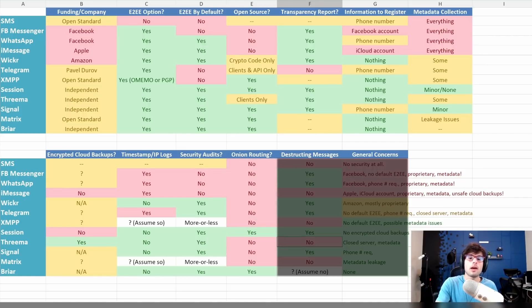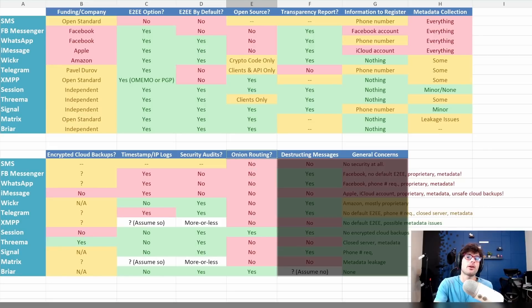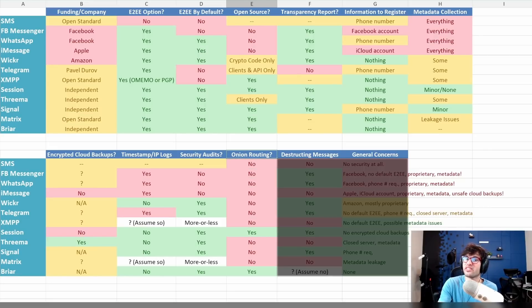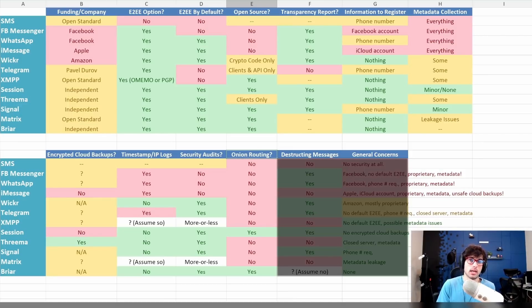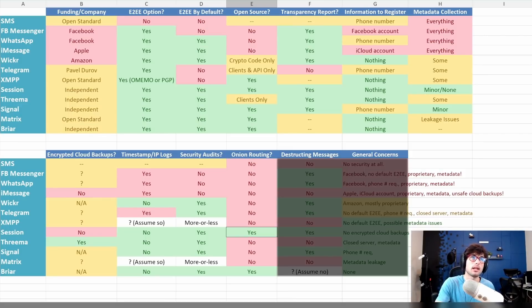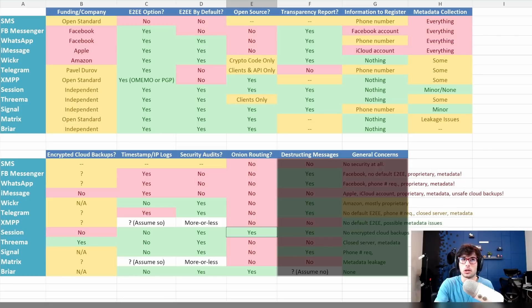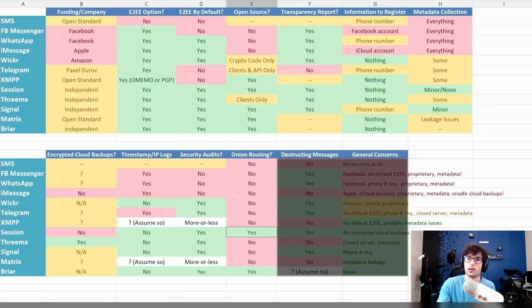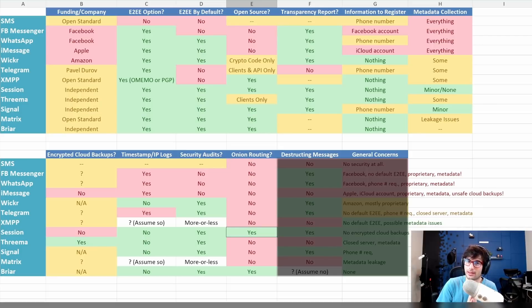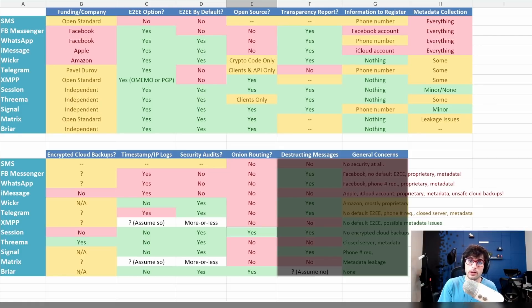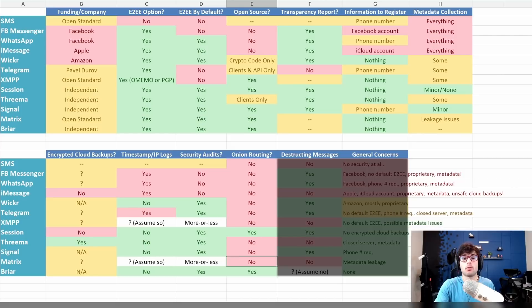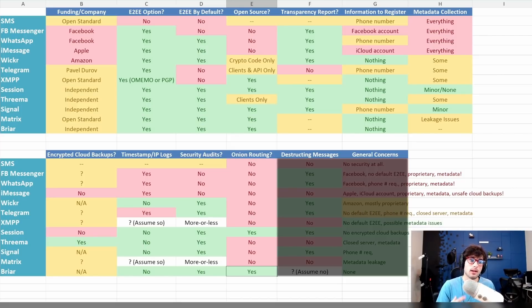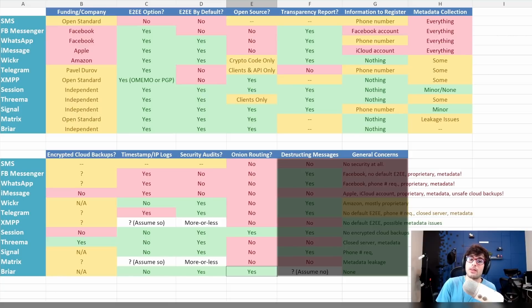Now we're going to talk about onion routing. Onion routing implies going through Tor or something like Tor to anonymize the data or the people talking. Session does do onion routing, and eventually they're trying to move over to their Oxen network. It used to be the LokiNet. It is currently Tor-based. And then Briar. Briar also uses Tor to make things peer-to-peer, and it makes sure to anonymize its users in that way, which is awesome.